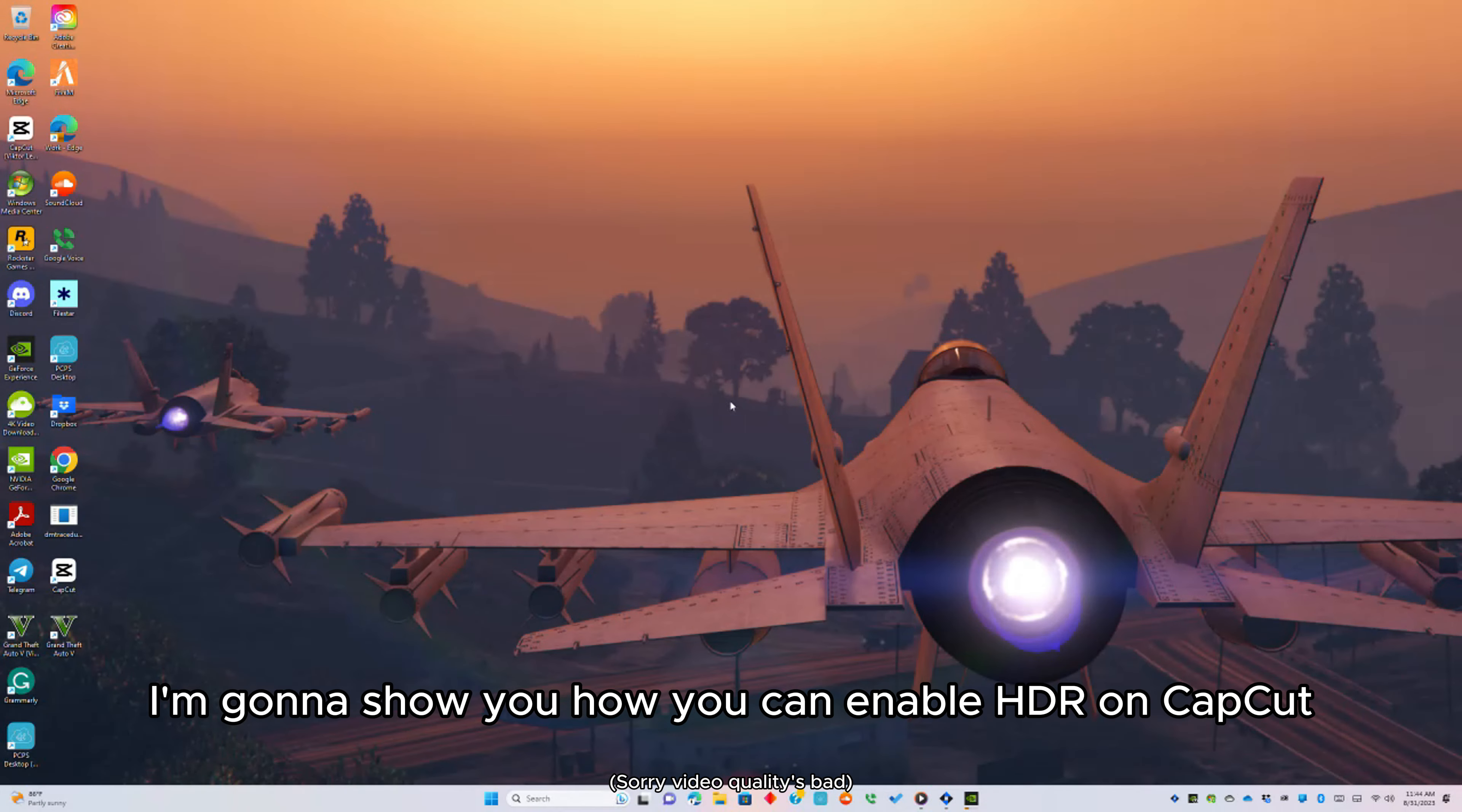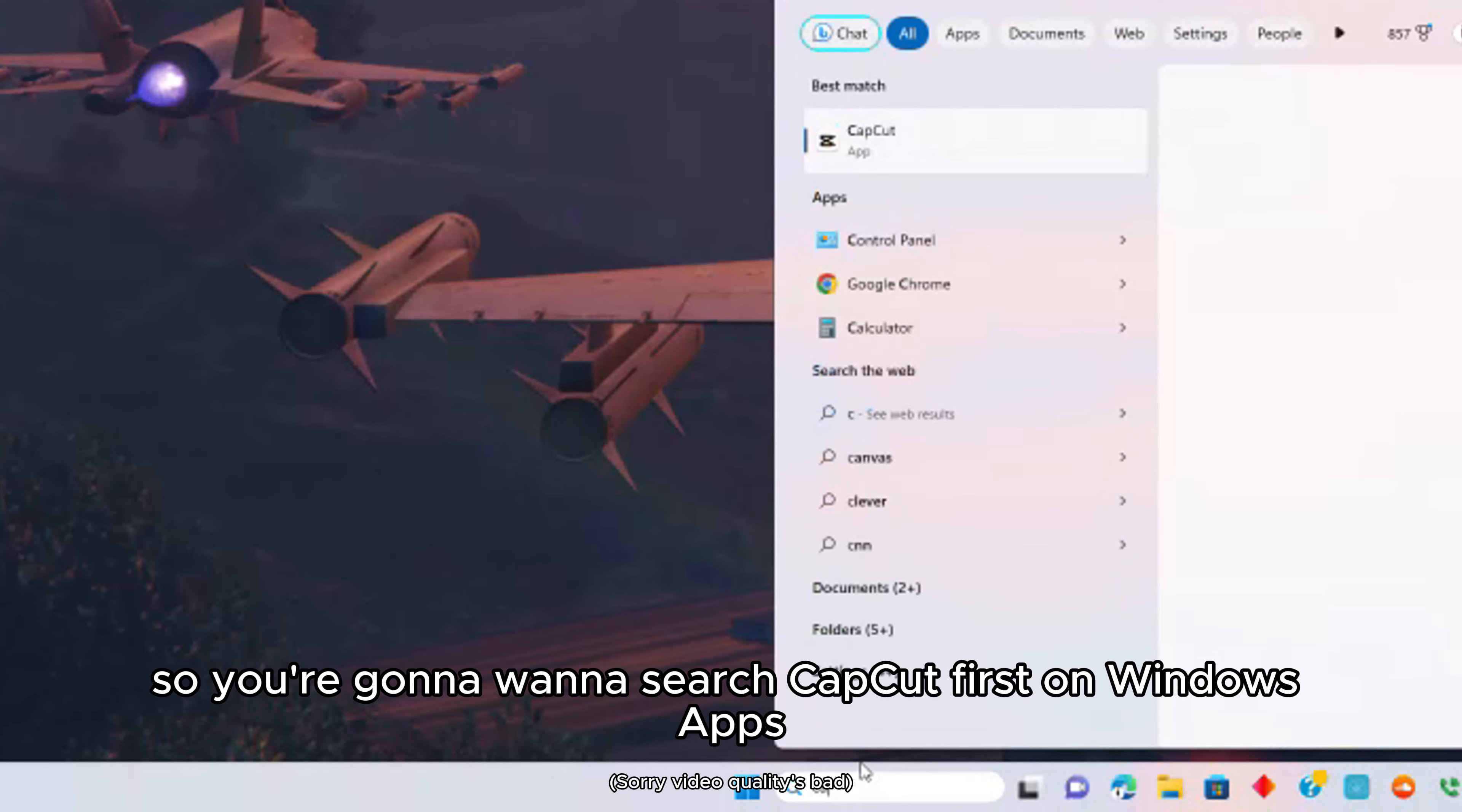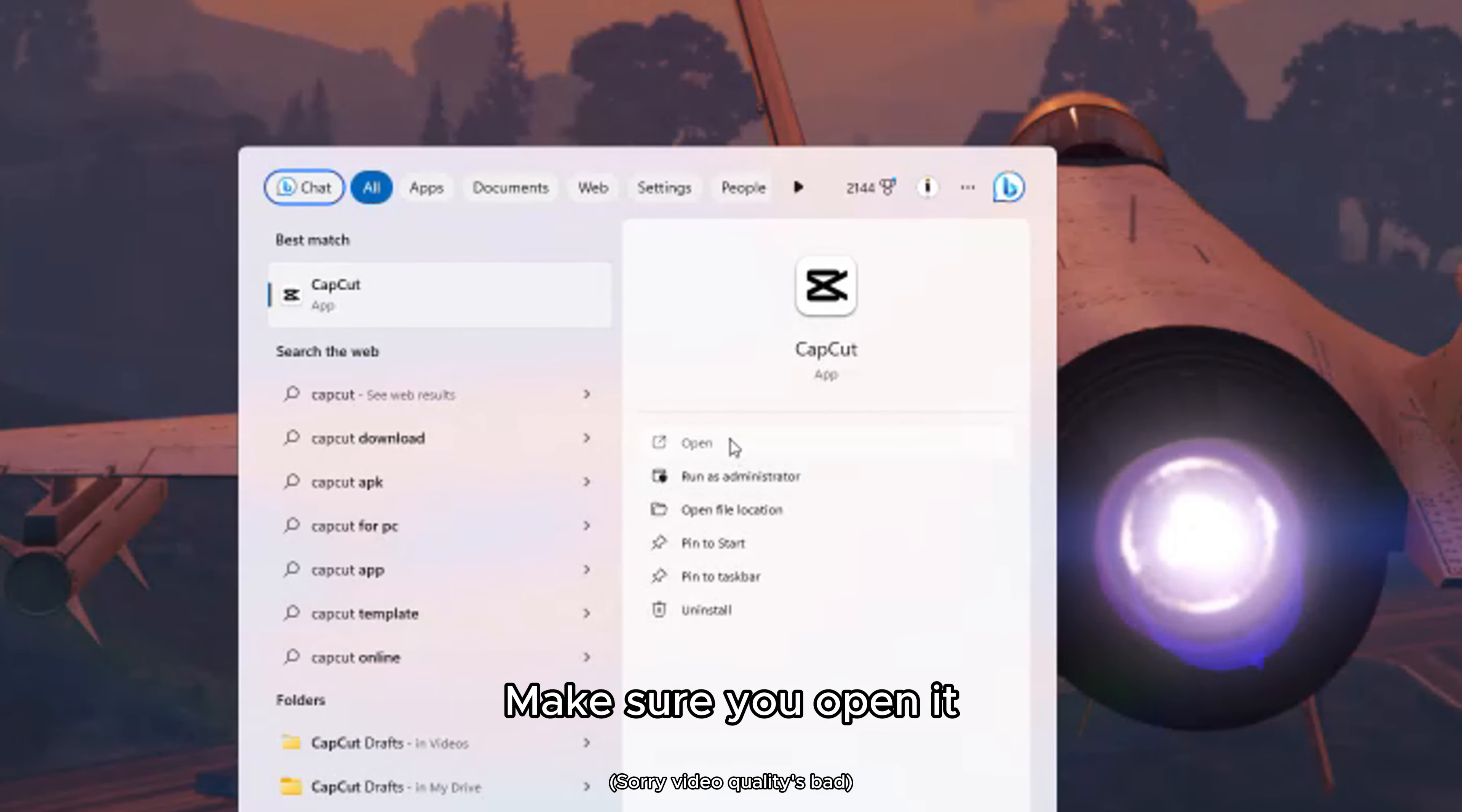Hello guys, today I'm going to show you how you can enable HDR on CapCut. If you want to search CapCut first, make sure you click open.